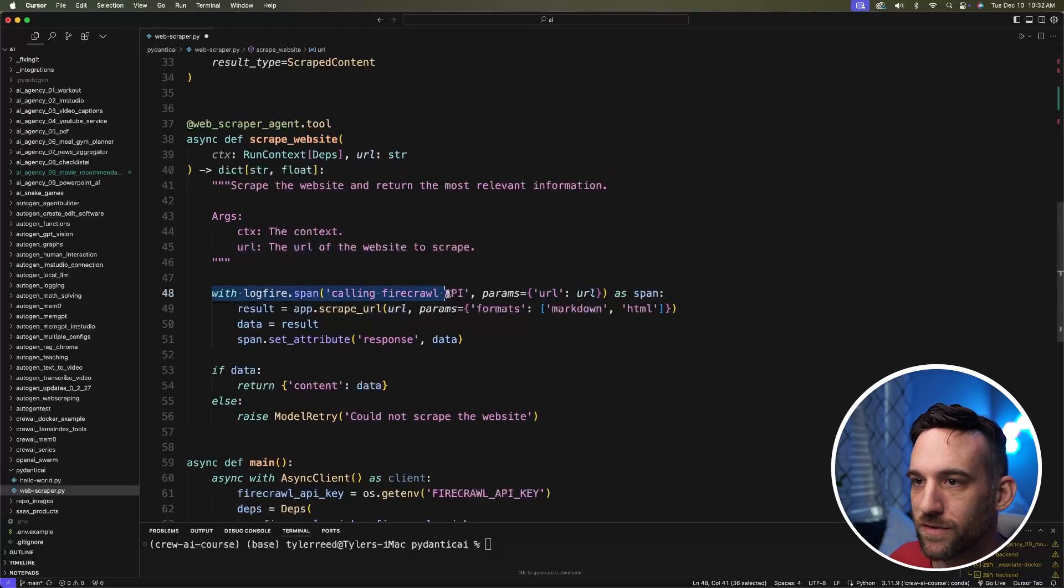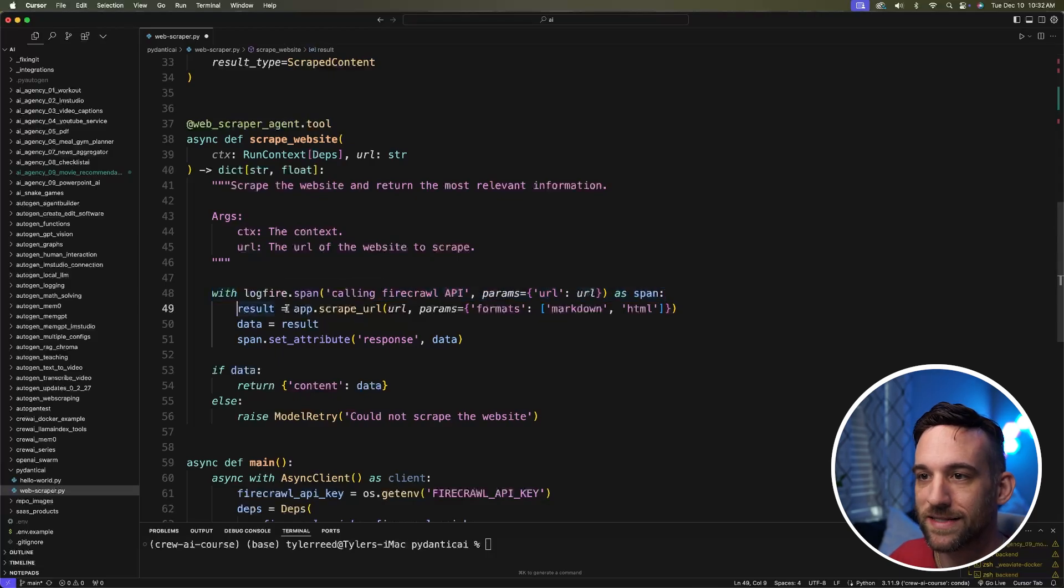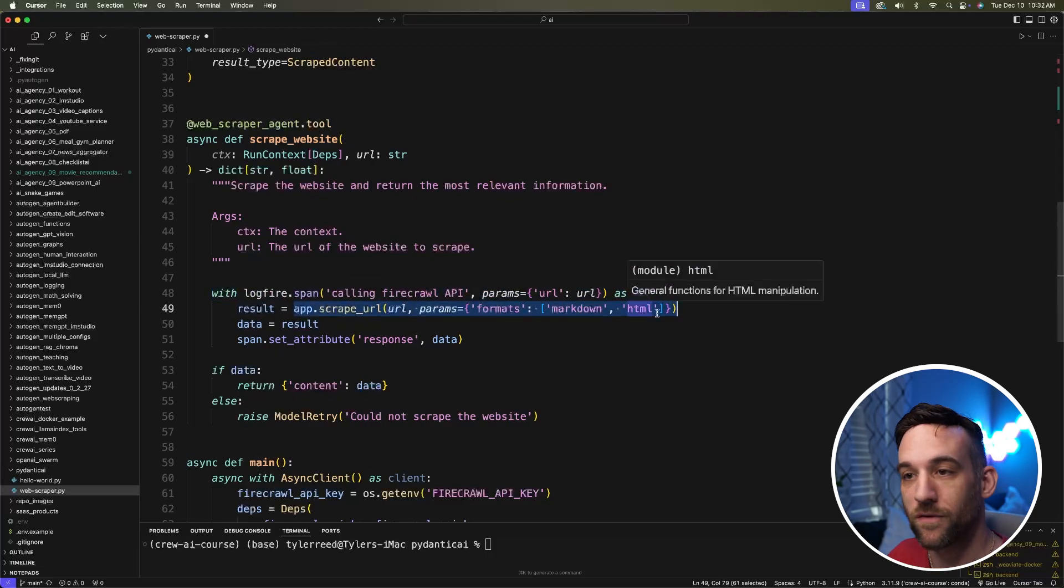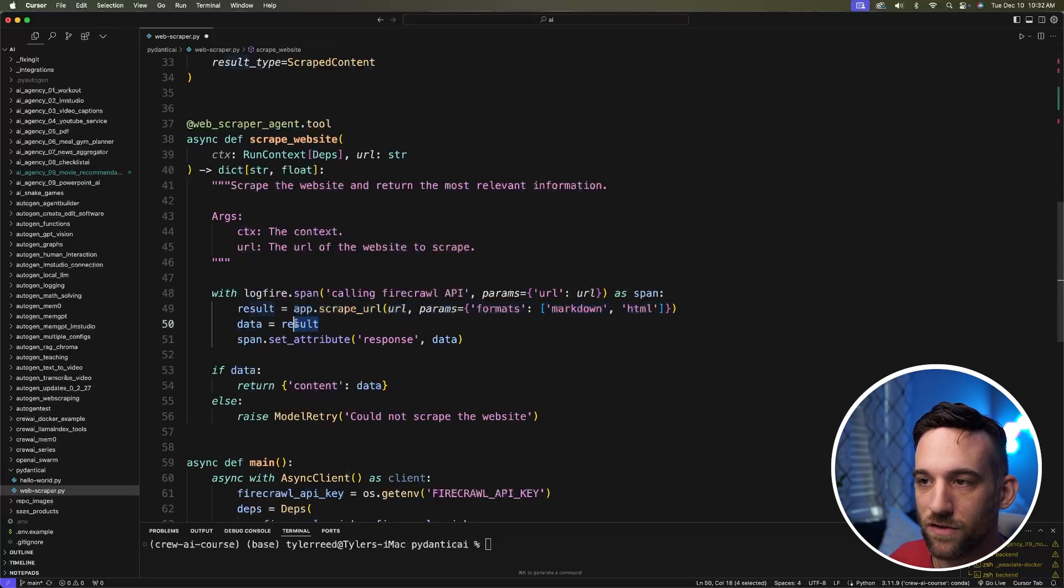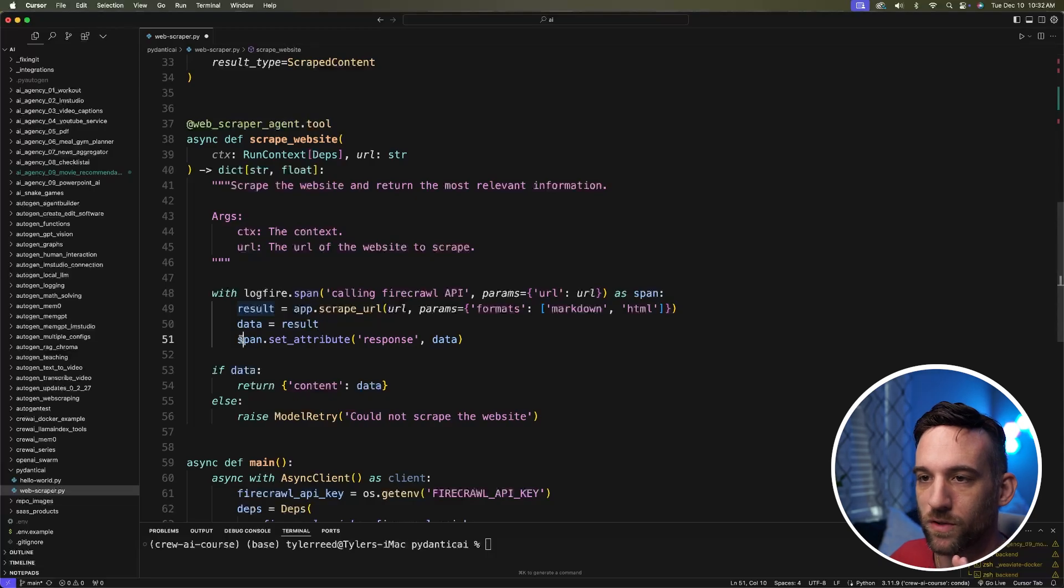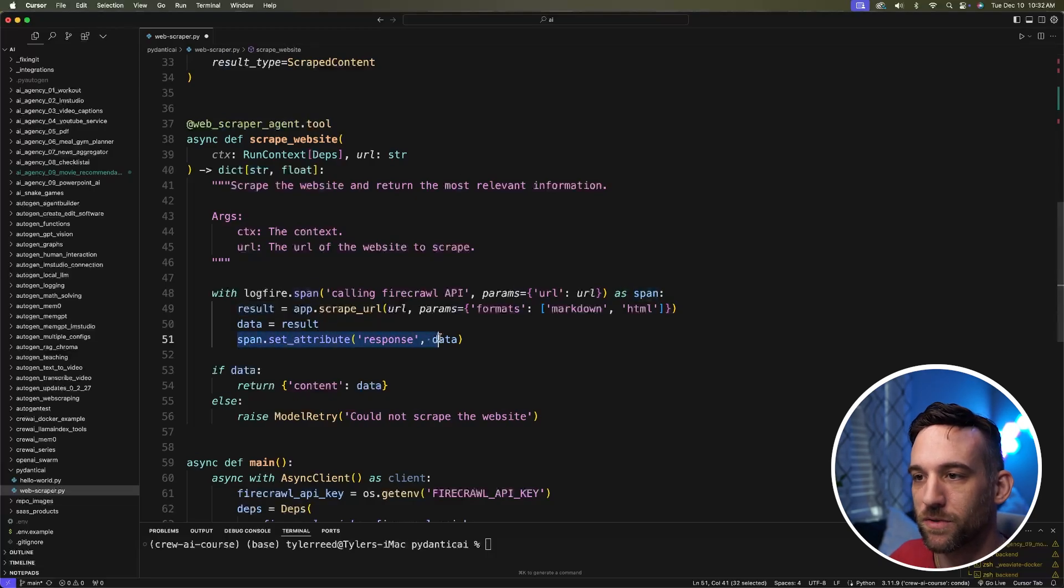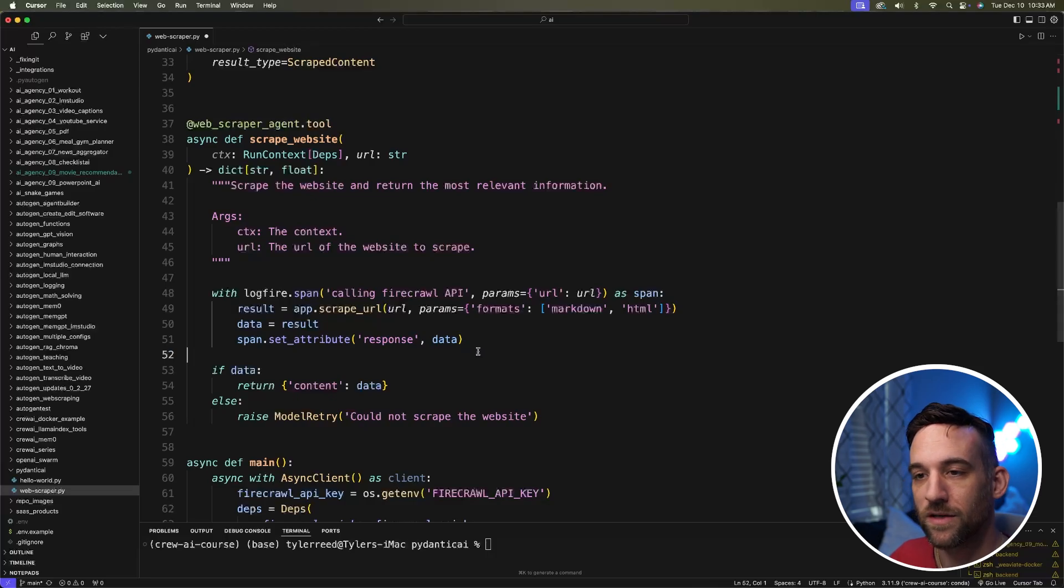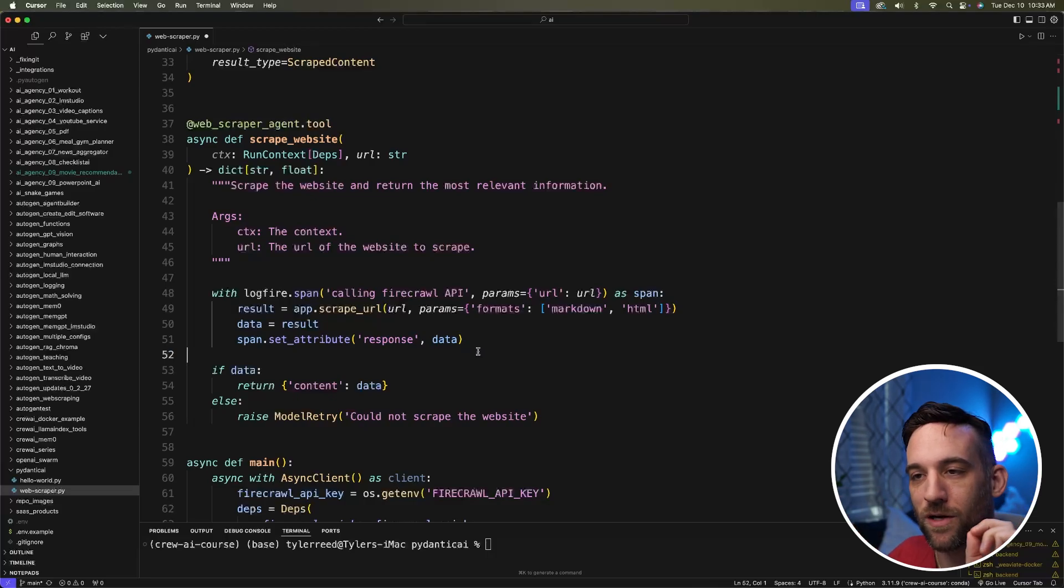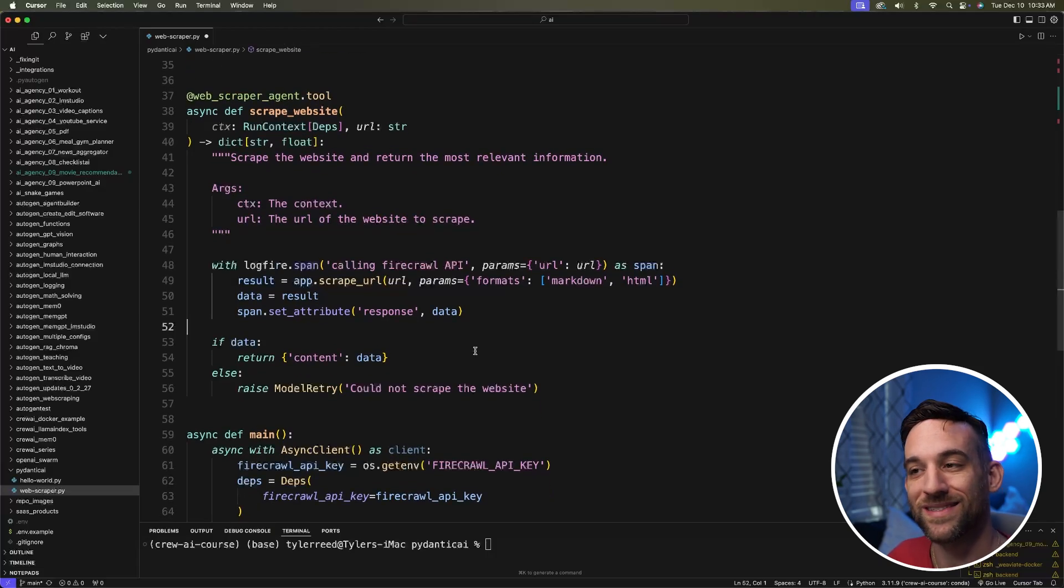So we'll go over this Logfire in just a minute. But what we really need is this app.scrape_url. This is copying it from that website. So we get the result. I set the data to this result, which you don't need to do because you can do more with this, but we're going to set the span attribute to that data, which will be used with Logfire. So I know I'm just kind of spinning, getting over that in just a minute, but let me go over this and then we'll go back to Logfire and how to set that up because that is something different we do need to set up.